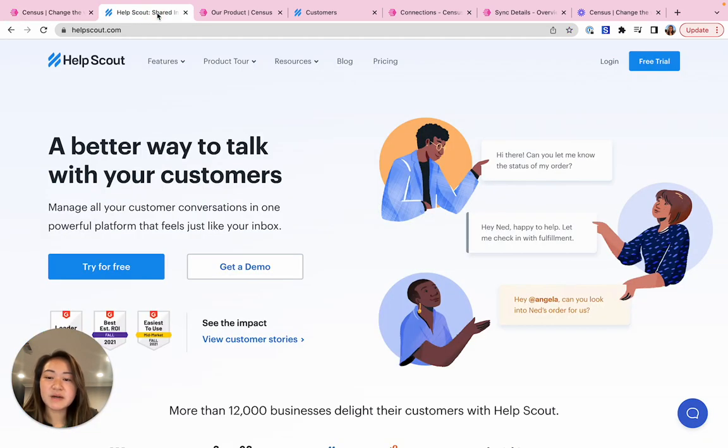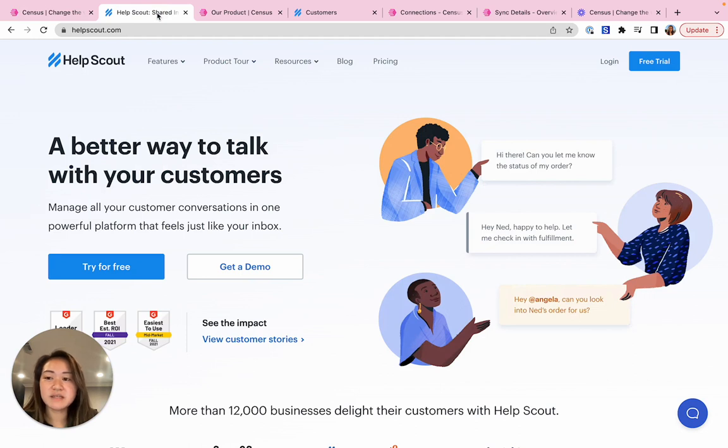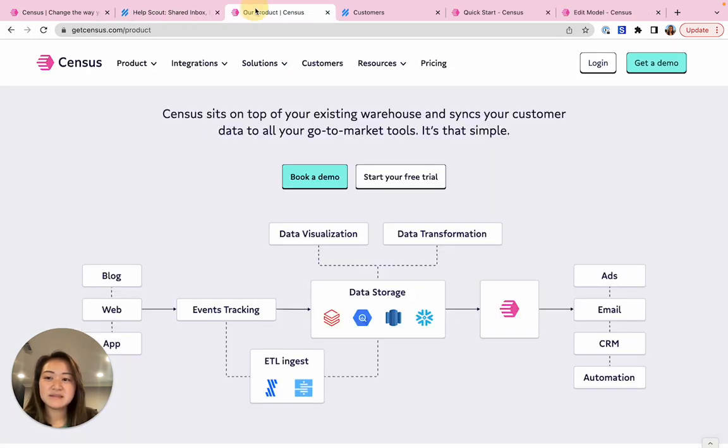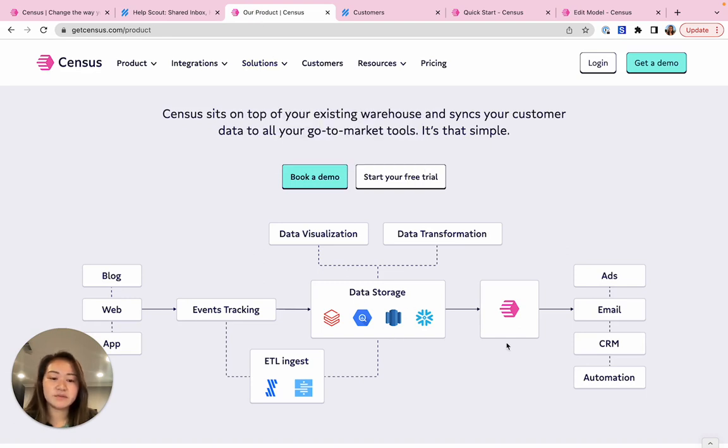HelpScout is a powerful customer success platform that combines email, live chat, and a knowledge base to enable businesses to deliver help with a personal touch. And Census Reverse ETL helps you sync data from your data warehouse into all of your favorite business applications like HelpScout.